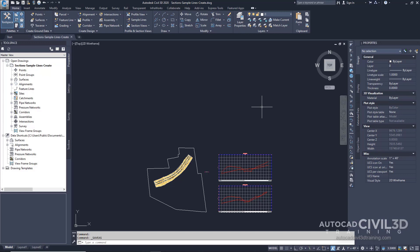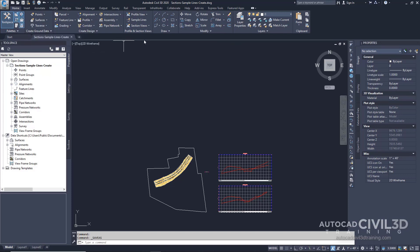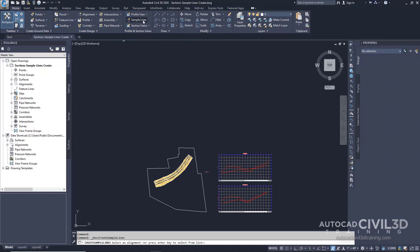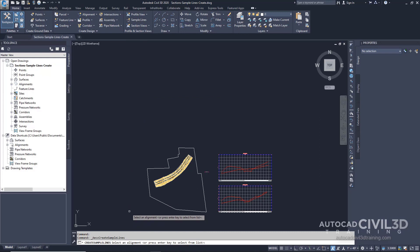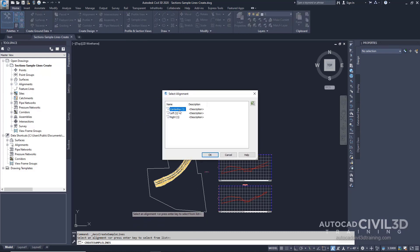Let's start creating sample lines. Go ahead and open up your sections-sample-lines-create drawing in your tutorials folder. Then go into your Home tab and into Profile and Section Views. Next, go ahead and select Sample Lines. Now our command line is asking us to select an alignment. Go ahead and press Enter to select from a list, and we're going to select our center line. Go ahead and click OK.